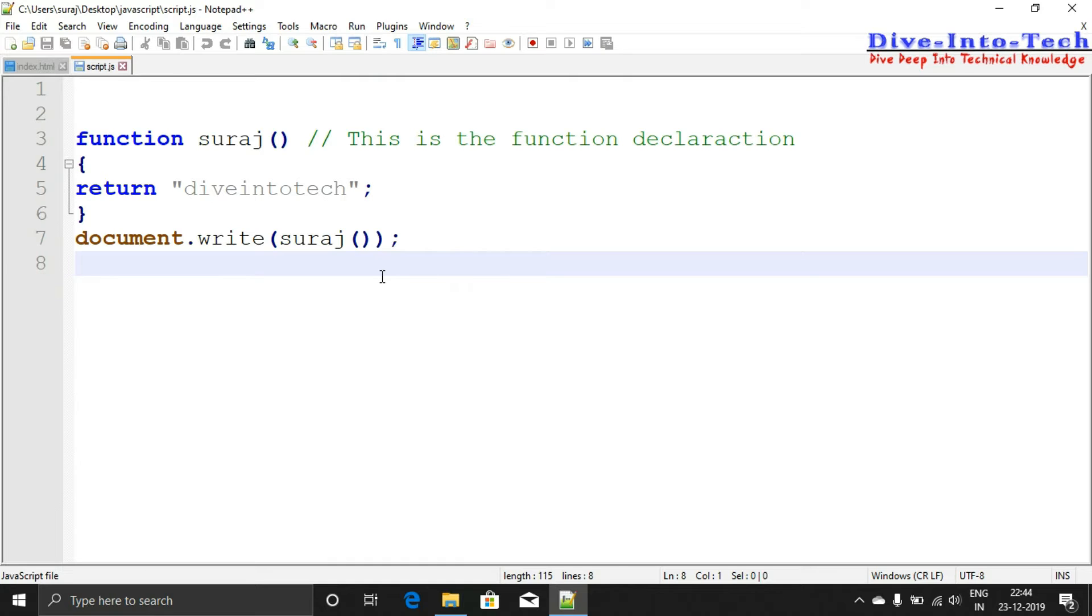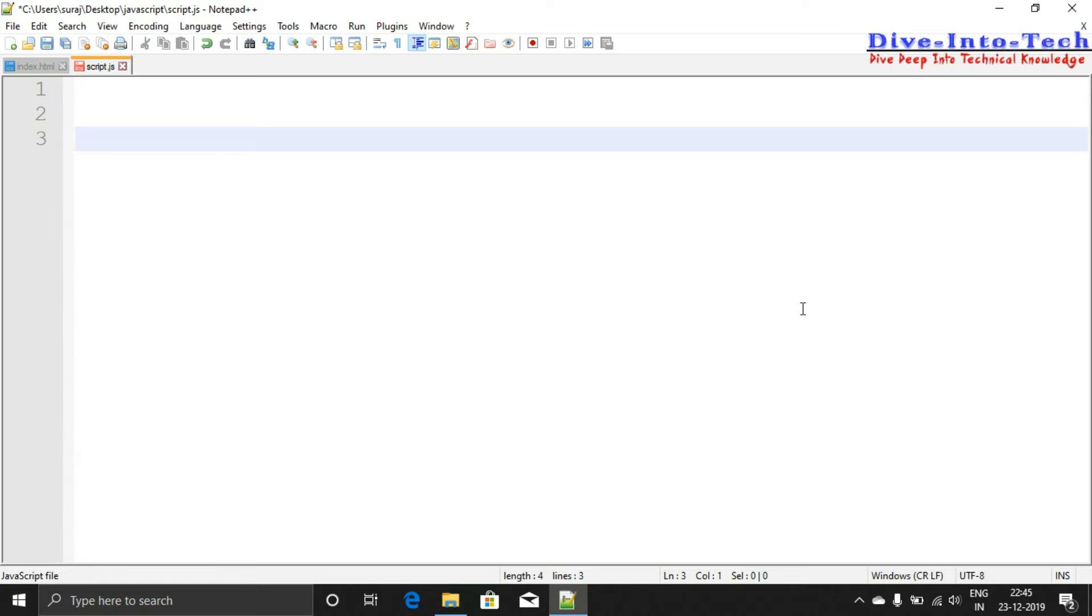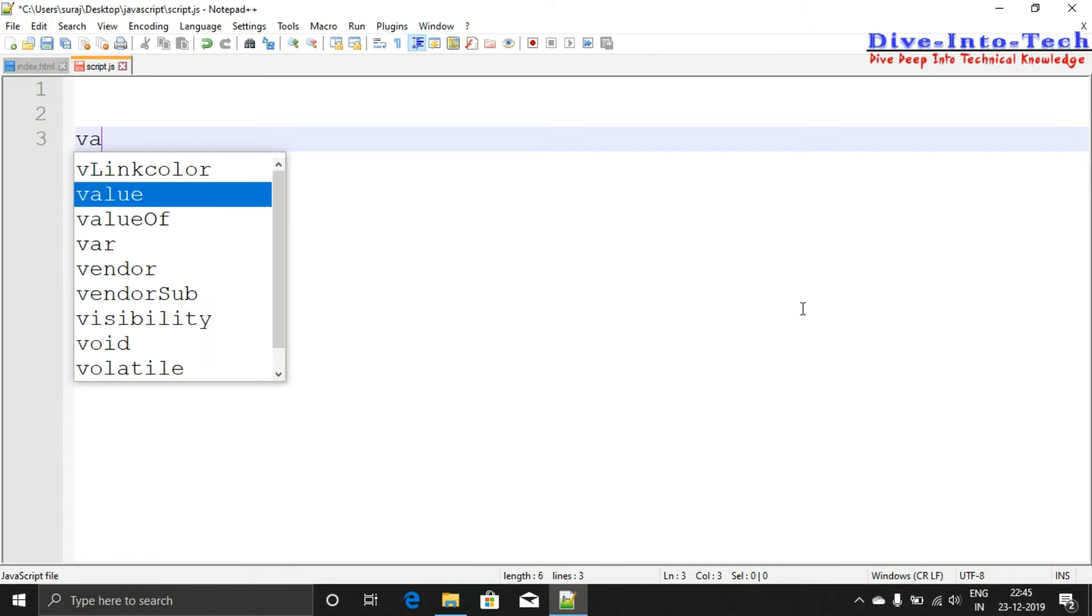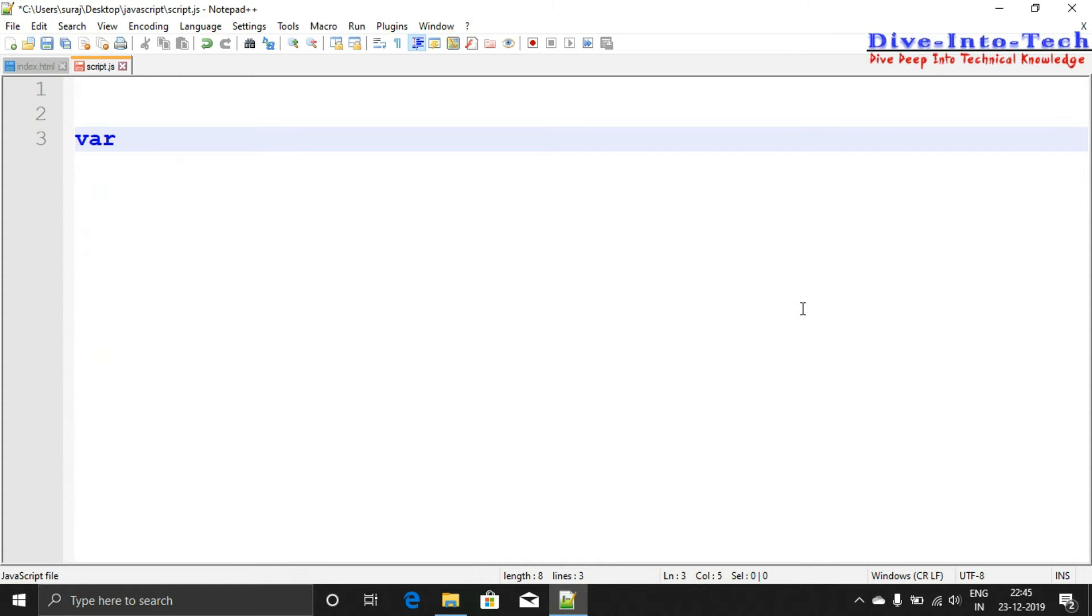This was my last video where I showed you functions. Now I'll be showing you mathematical operations. Let's first make a variable.